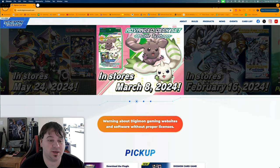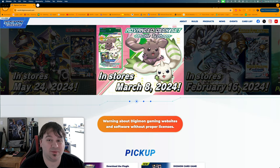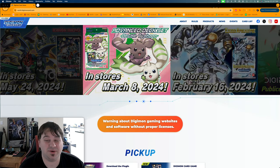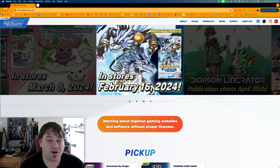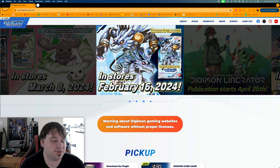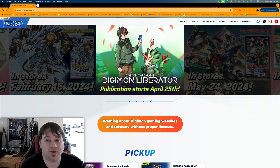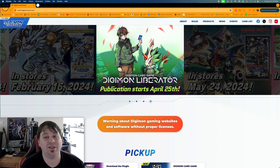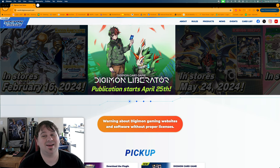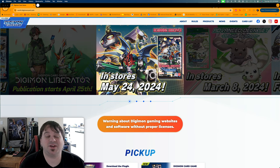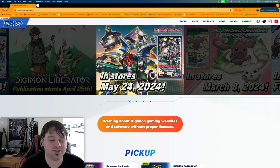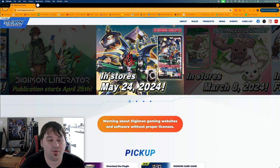We have another deck profile that I want to do, maybe two we'll see, and some other things that we want to get into. If you enjoy this type of content be sure to smash that like button, comment down below, we'd love to hear your thoughts, subscribe to the channel and hit that bell for notifications so you don't miss a single minute of fun.